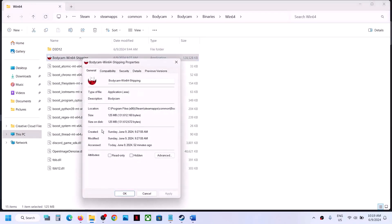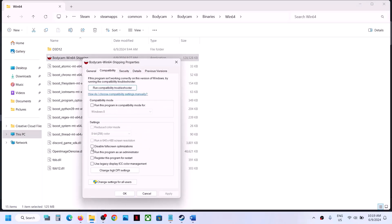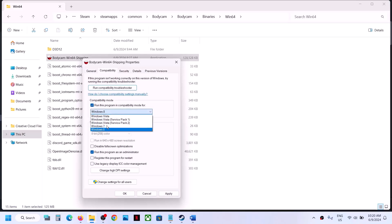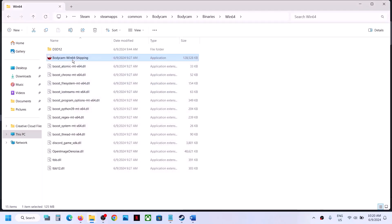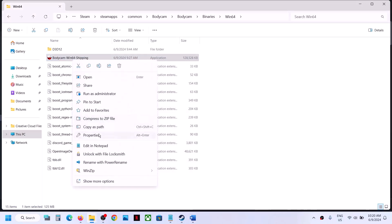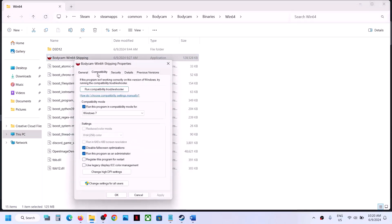For the Win64 .exe file, go to Properties, go to the second tab, and put a check on Run this program as an administrator. Hit Apply, click OK, and launch the game. If that does not work, try Windows 8 compatibility mode, then Windows 7 if needed. If still not working, put a check on Disable Full Screen Optimization, hit Apply, click OK, and launch the game and check.